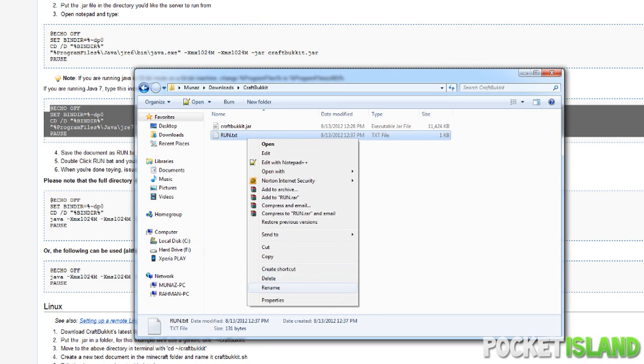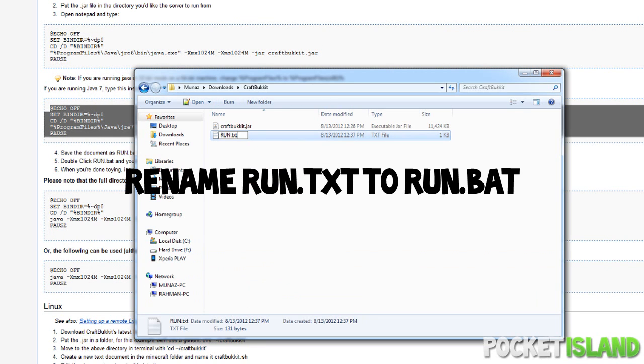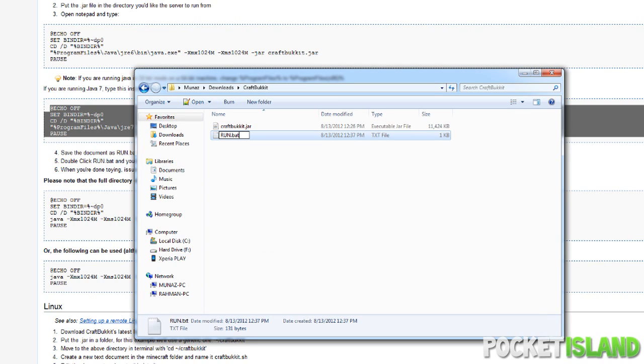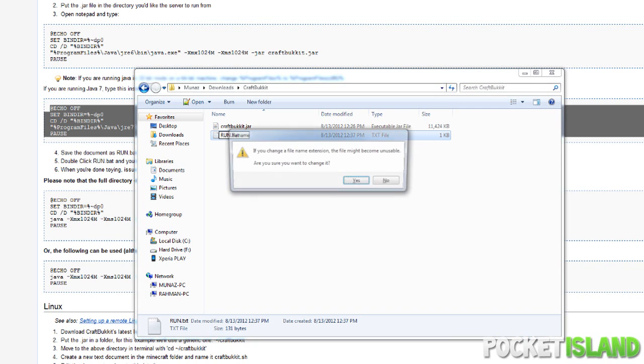Okay, so now I'm going to rename our run.txt to run.bat. If you don't see the file extension, so if you don't see the .txt, you guys will have to go and change that into your Windows options. I'll have a link to that tutorial in the description as well.